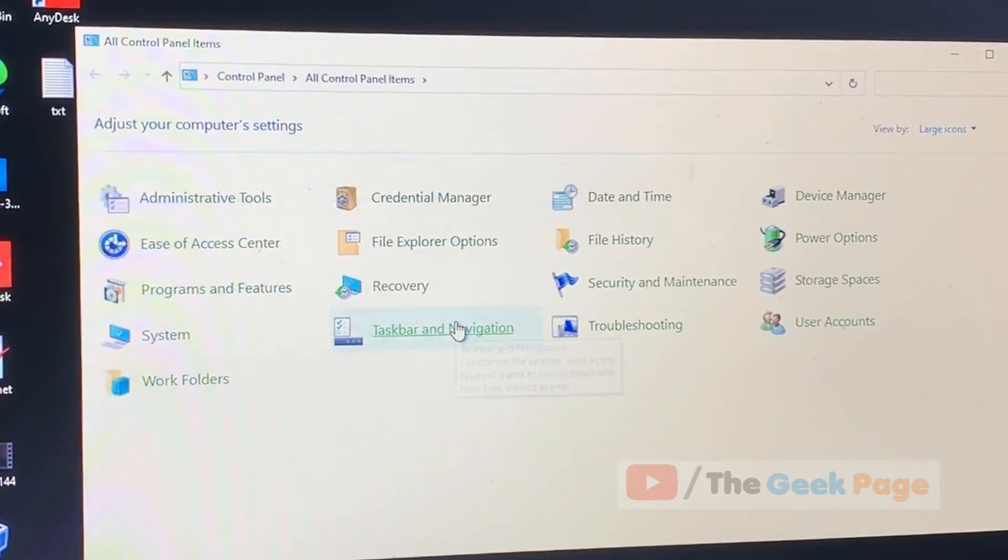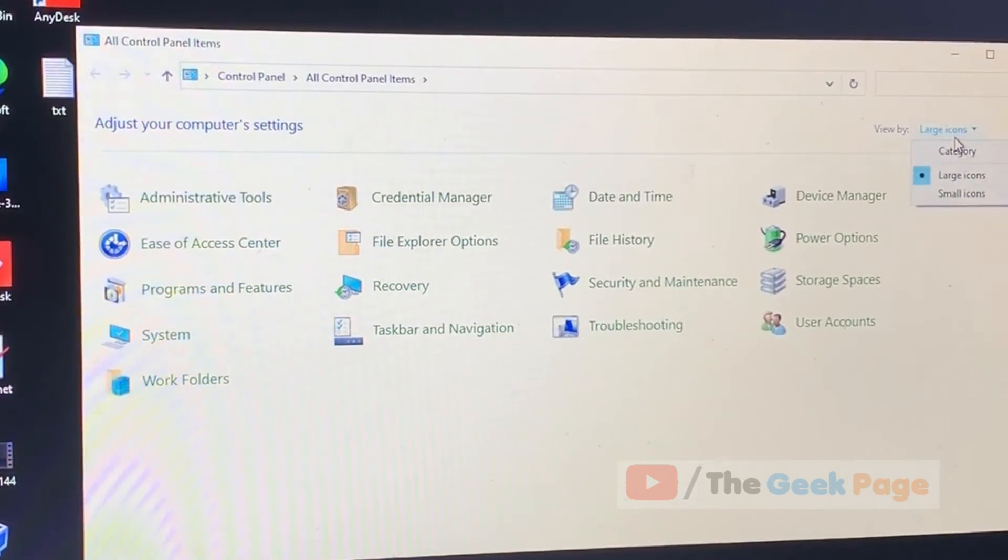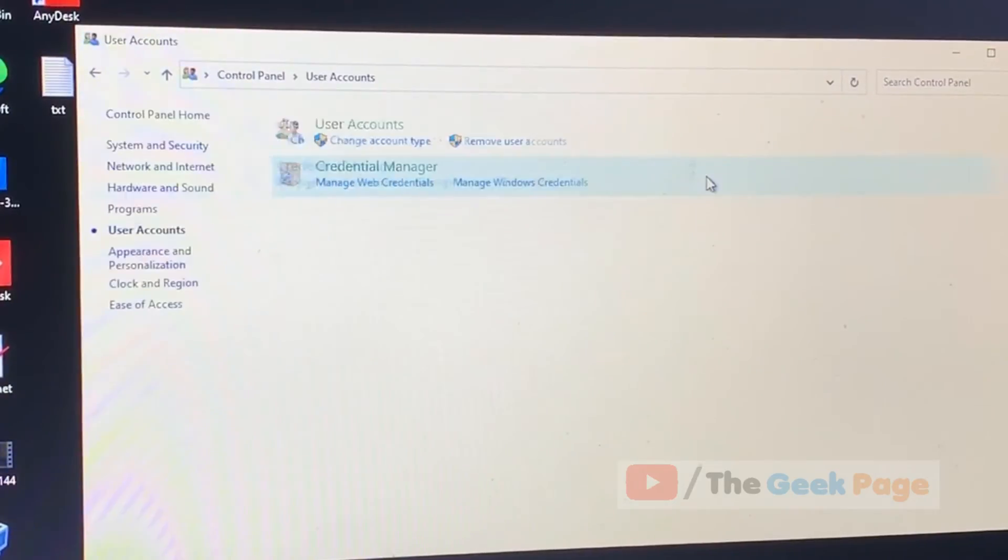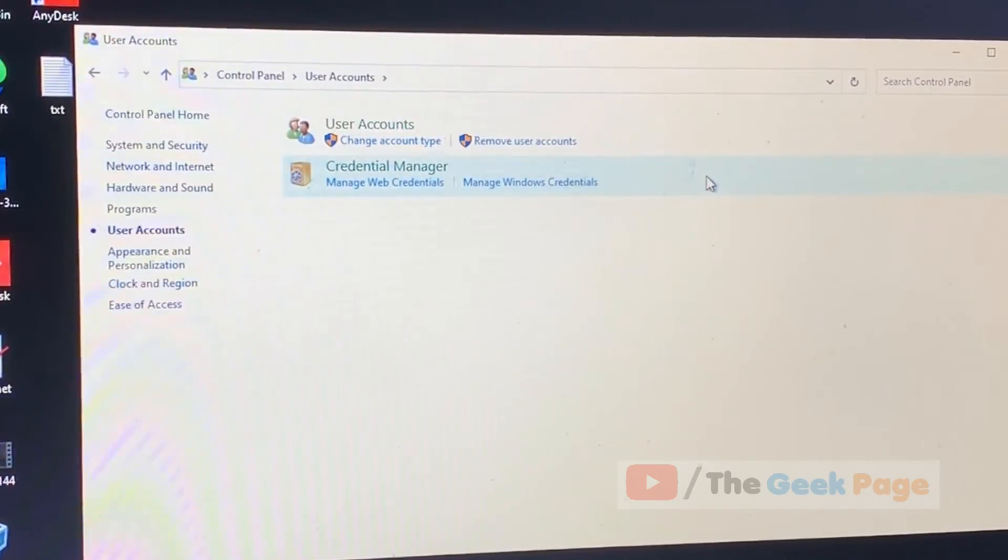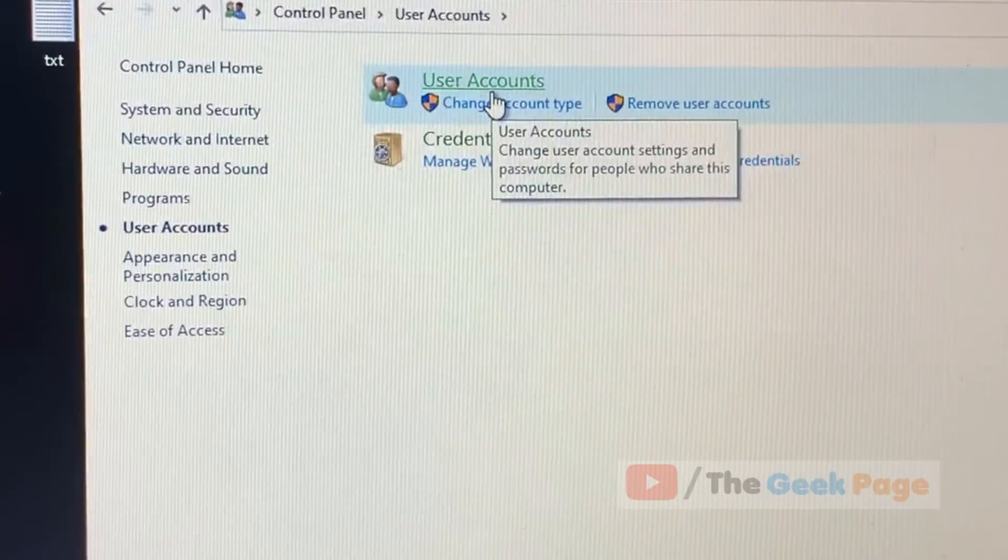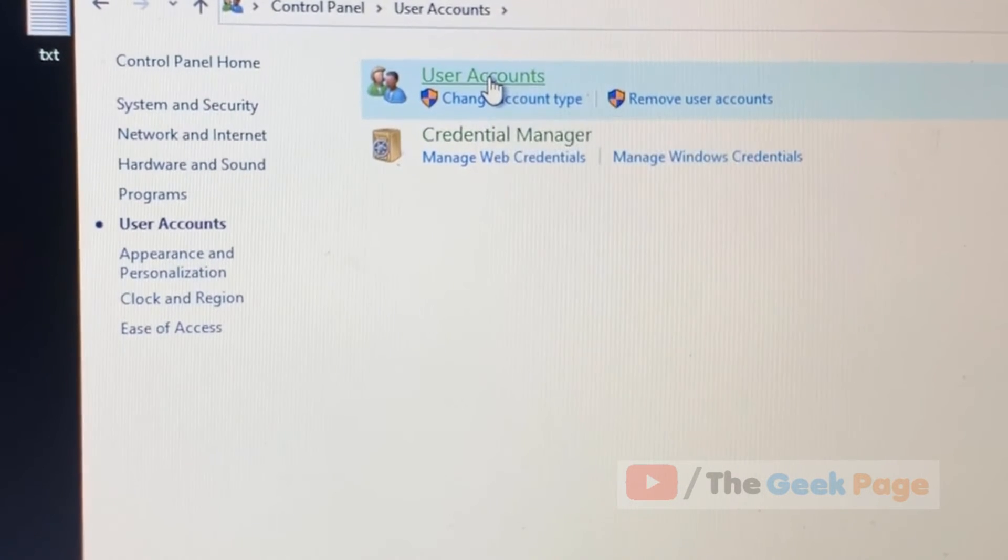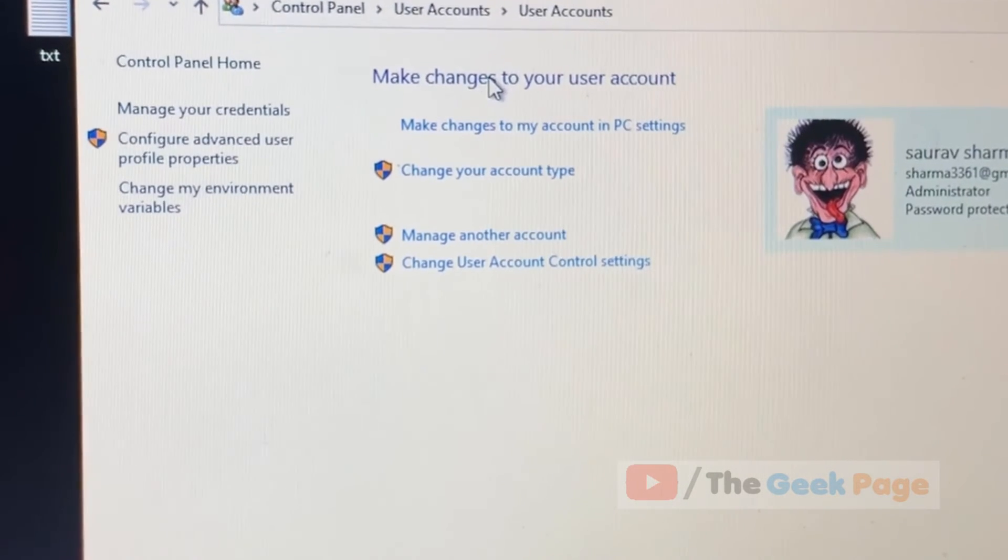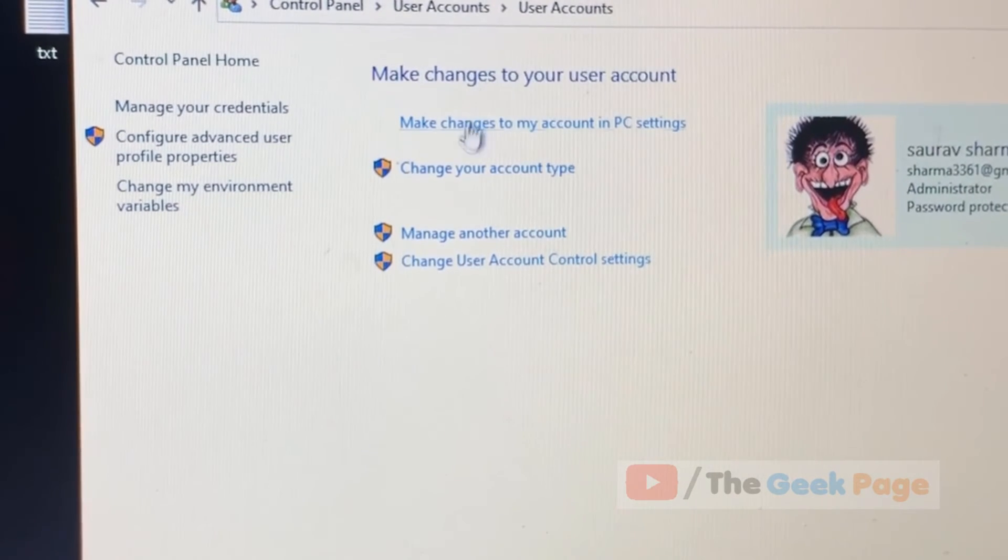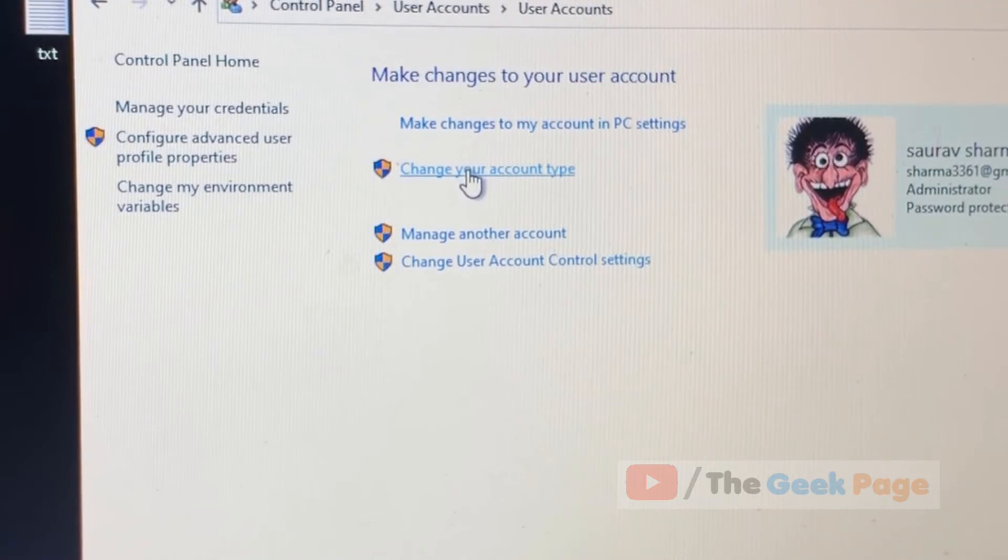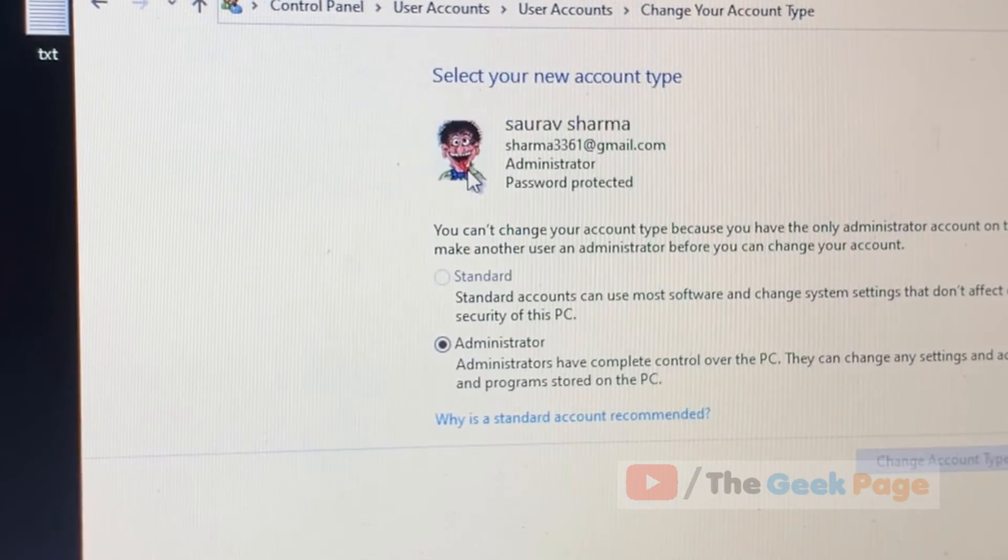Now just click on view by category and click on user accounts. Now click on user accounts again and now click on change your account type.